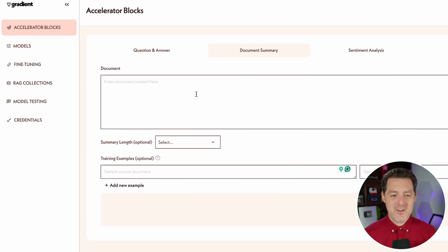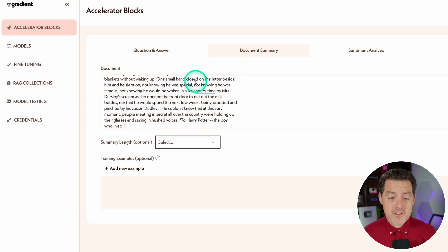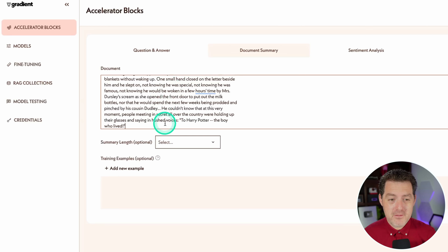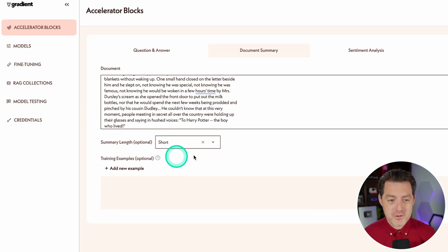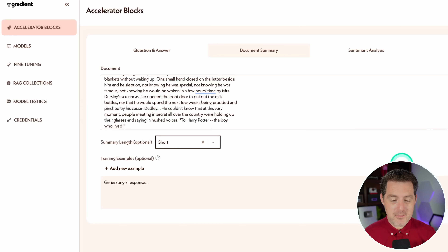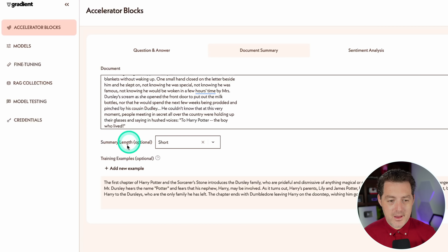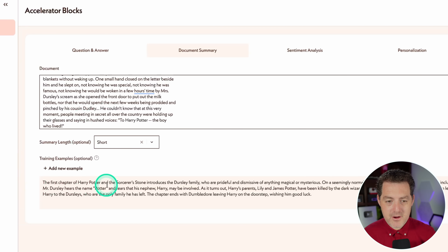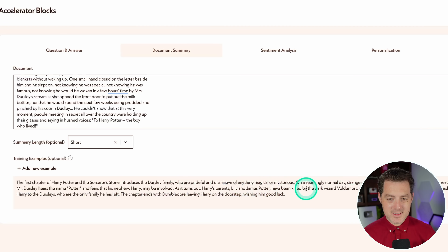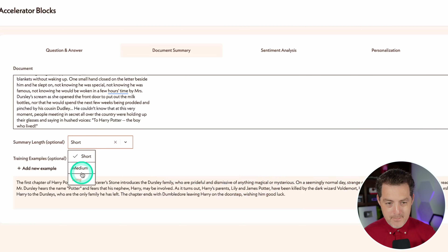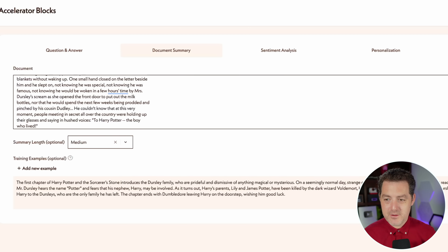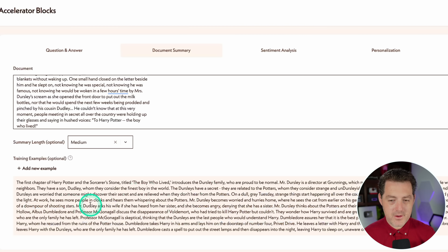Let's use Harry Potter — I gave it the first chapter of the first book. For the summary length, I'm going to choose short. I'm not going to give it any summarization examples; let's just see it work. Hit submit, and there is the answer: the first chapter of Harry Potter and the Sorcerer's Stone introduces the Dursley family, who are prideful and dismissive of anything magical and mysterious. Now let's try a medium length summarization — and there it is, medium length.